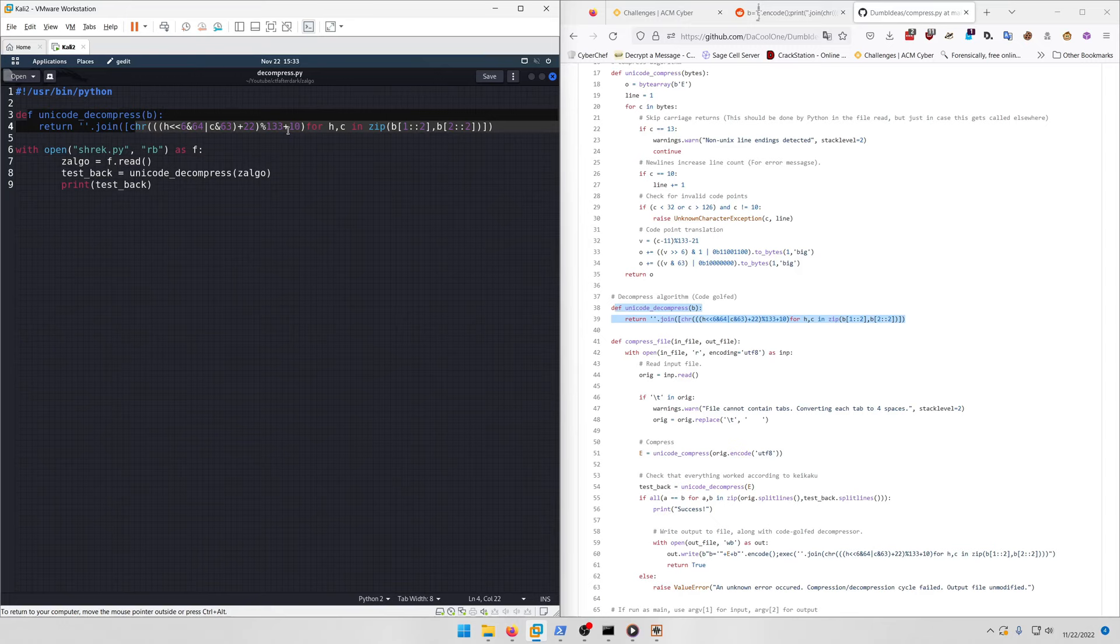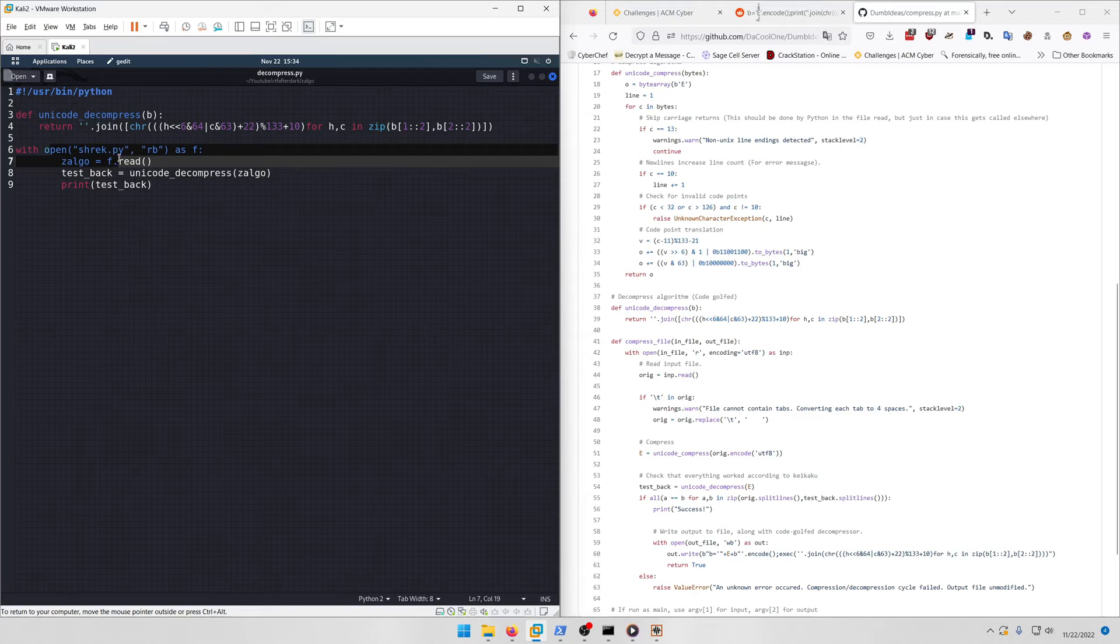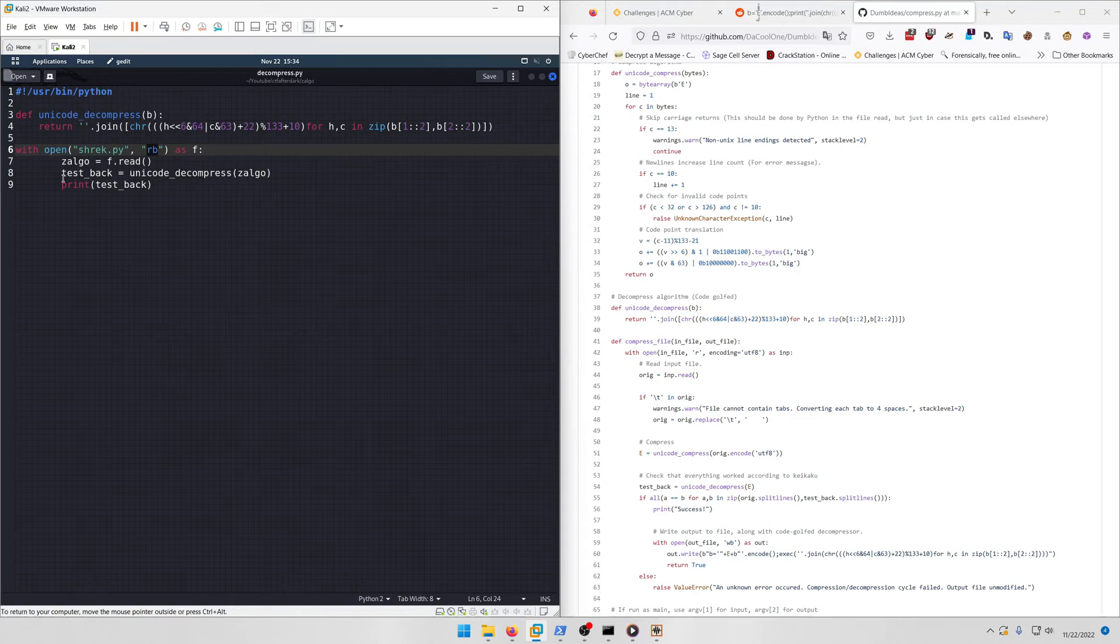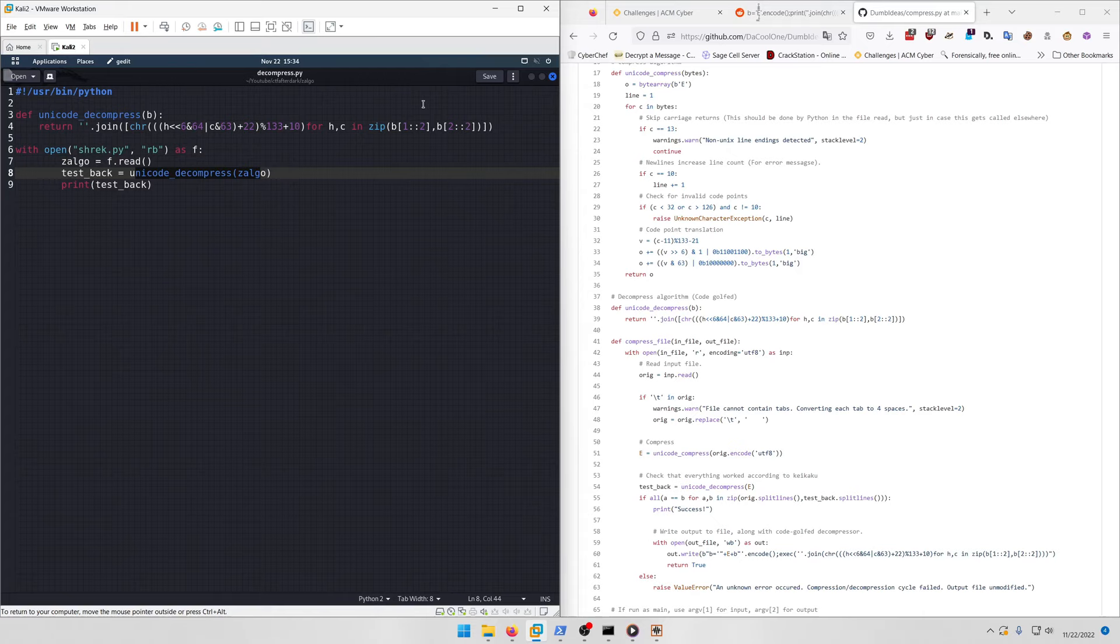Let me show you what the script does. I ripped the decompress function from the GitHub, then I open up the shrek.py file and read it as bytes because reading as normal ASCII text won't work. Then I store the bytes inside a zalgo variable, run the function on that variable, and print out the output.